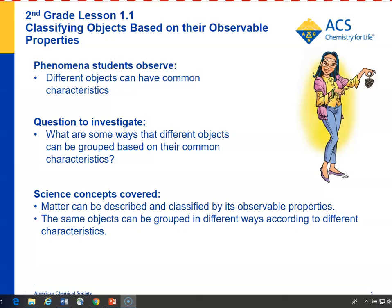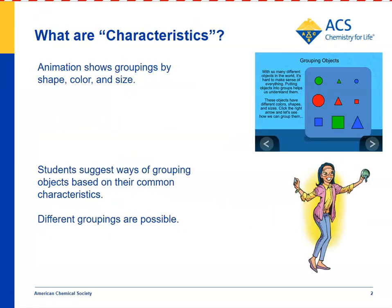Eventually, students will see that objects can be grouped in different ways depending on the characteristics used to group them. After talking to students about the different properties or characteristics of objects and how to group them, you can show a simulation to get them to understand how different objects can be grouped in different ways.